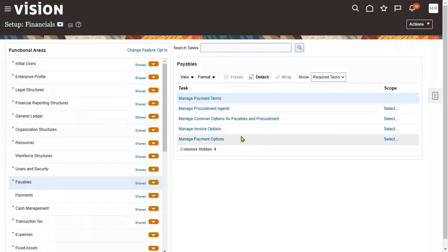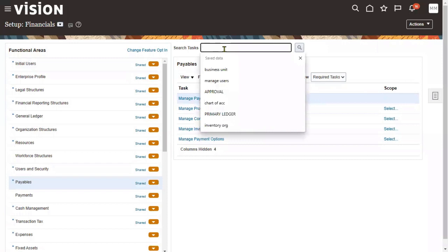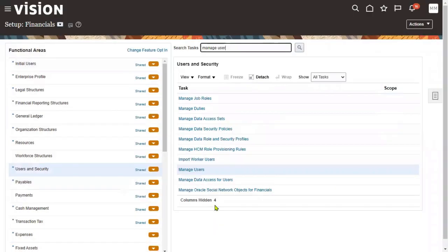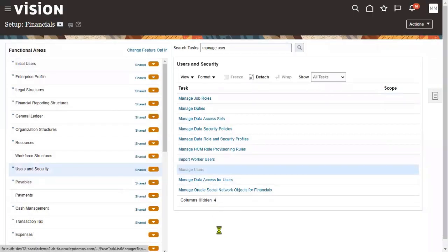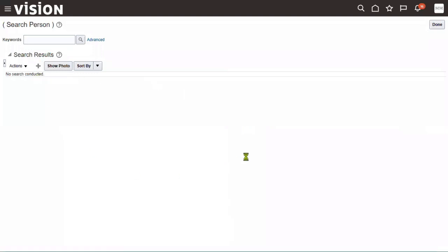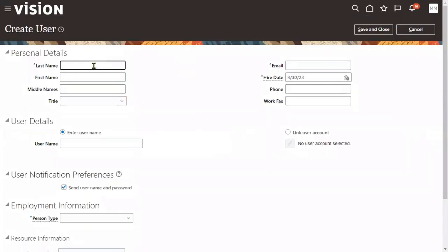Every time we perform an action in Account Payables, it will ask which business unit you are working with. As we saw in the procurement module — how to hire an employee and create purchase order requisitions — now we are going for the same. Let me create an employee and add the Account Payables roles to that employee, and then we'll talk about invoices.